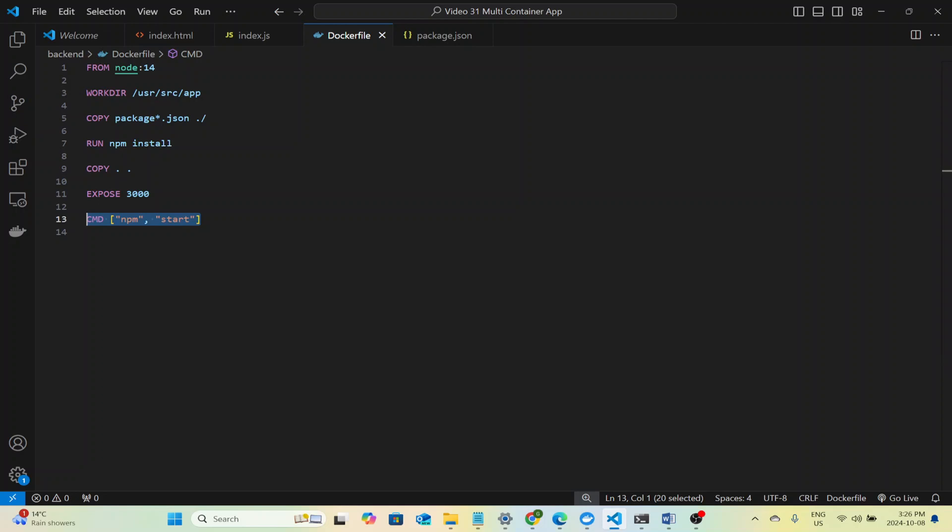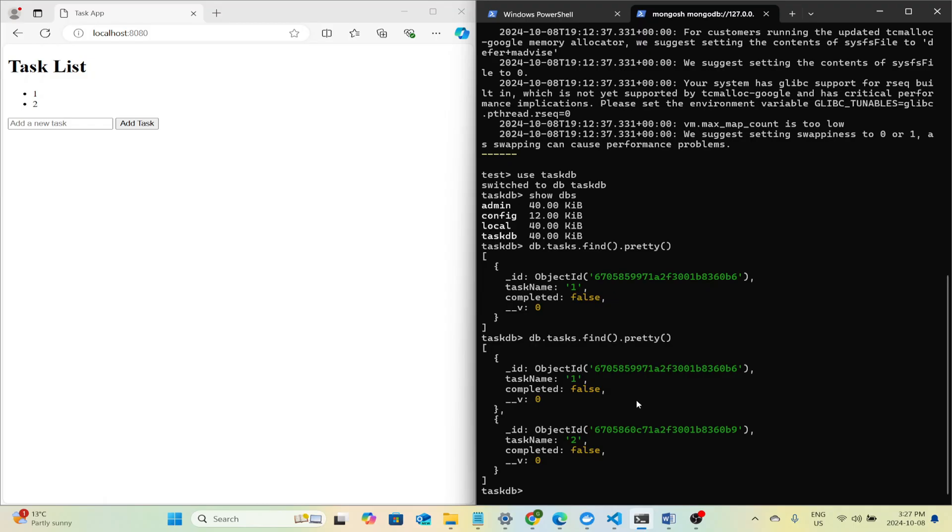In essence, our frontend sends requests to the backend via API calls and the backend talks to the MongoDB database using Mongoose to store and retrieve tasks. All of this is containerized using Docker, which makes the deployment of this app clean and efficient.